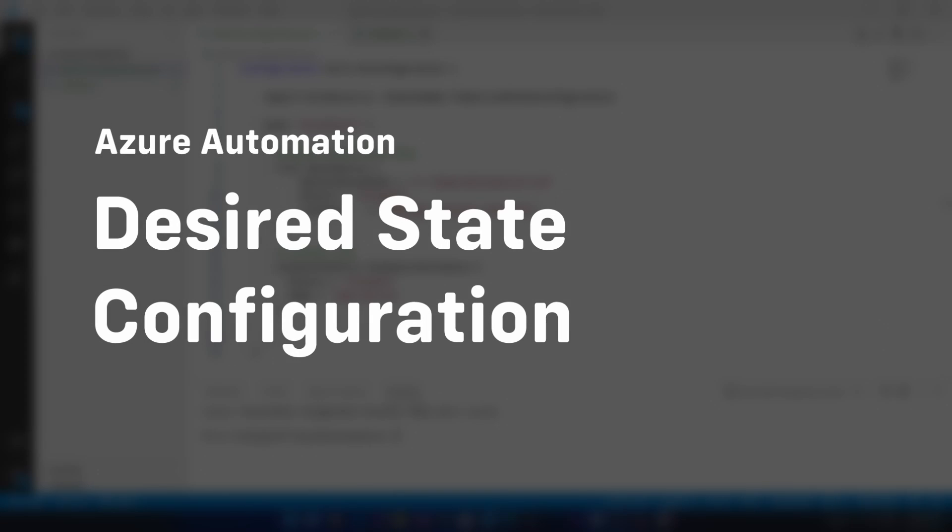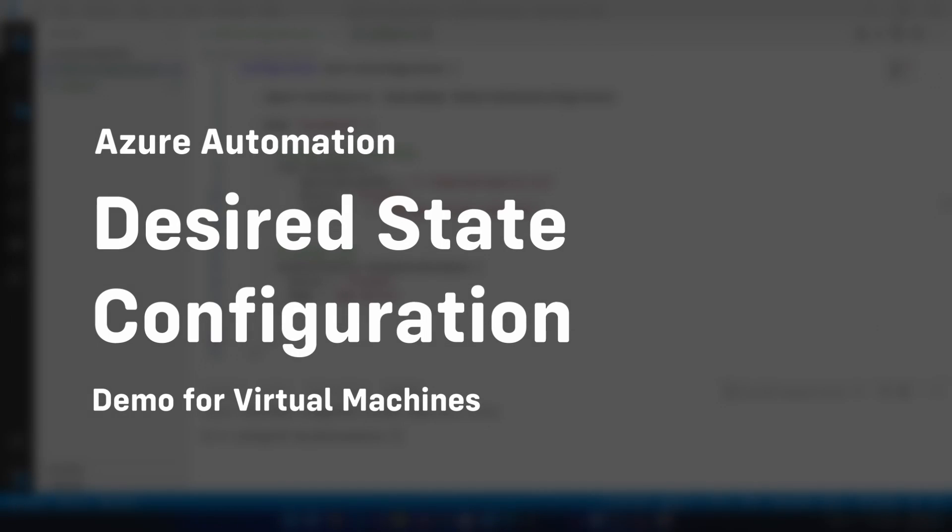Hello everyone. In this video, I want to show you how to deploy a desired state configuration with Azure Automation.